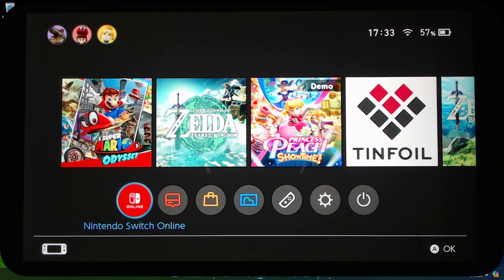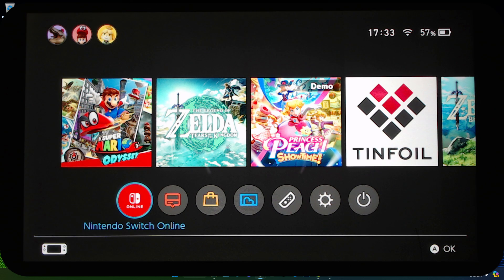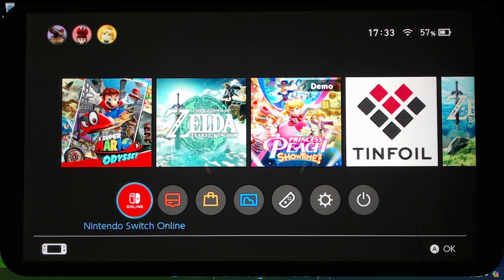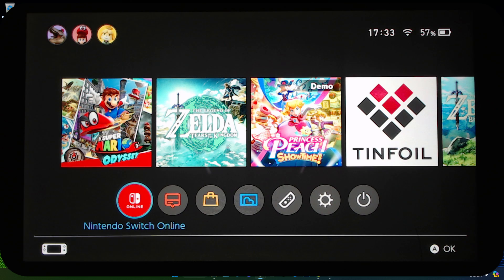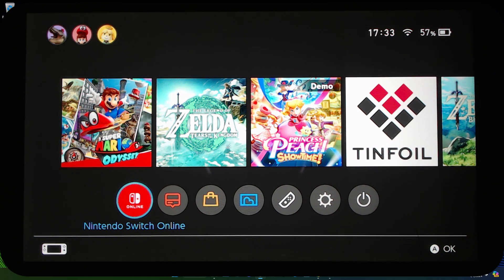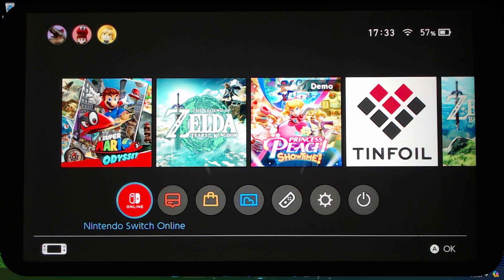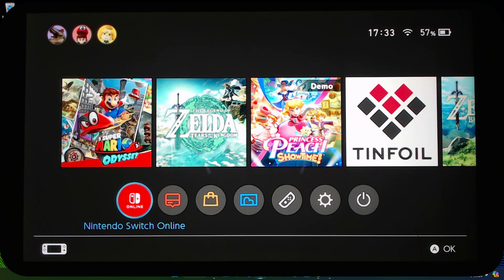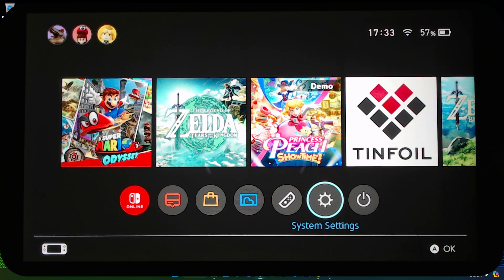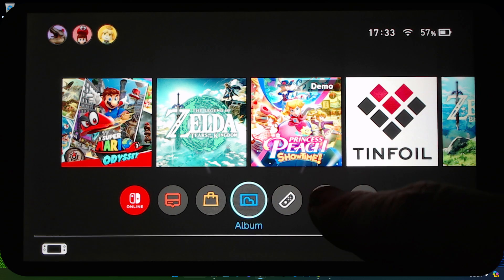Hello everybody, welcome to the channel. Today I'm going to show you how to update your Nintendo Switch custom firmware to the latest version, currently 18.0.0 as of recording, but this method works for future versions as well. The same process.